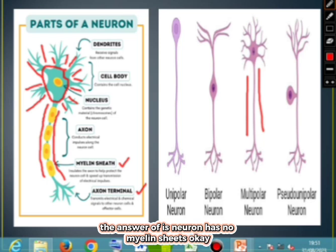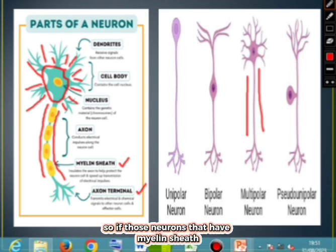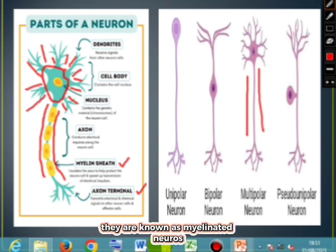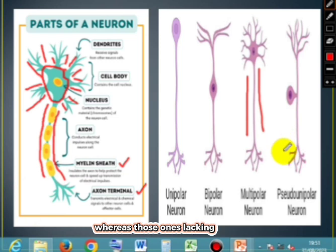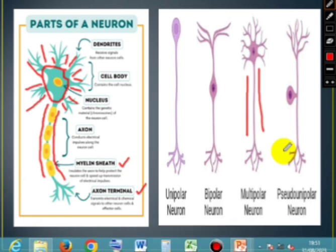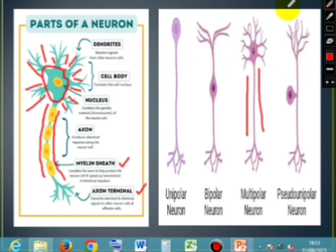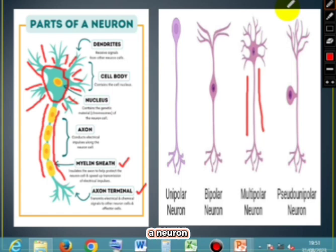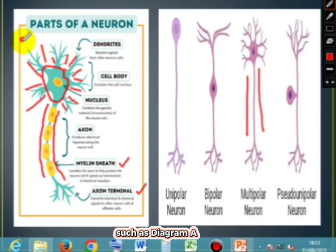Those neurons that have myelin sheets covering their axons are known as myelinated neurons. So this neuron is a myelinated neuron, whereas those that are lacking myelin sheets around the axons are known as unmyelinated neurons.